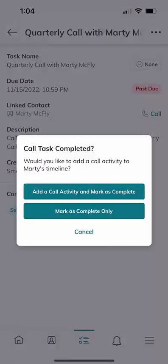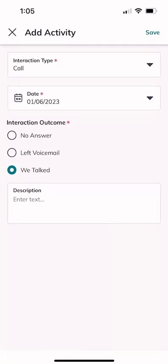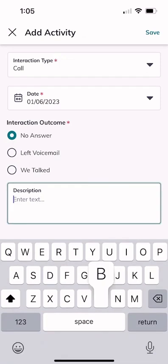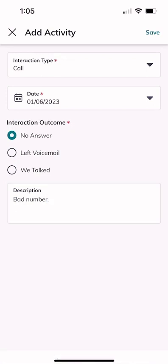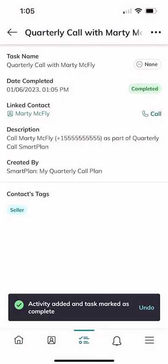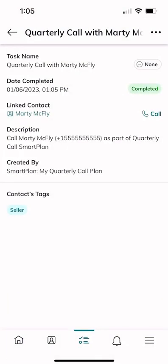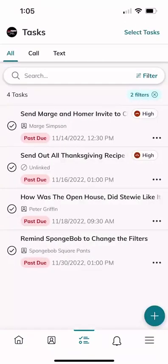Since we made a call on our phone using the Command app, Command recognized that and essentially says, 'Hey, what do you want to do about this? Do you want to mark this task as complete, or do you want to add a call activity and then mark it as complete?' We're going to add a call activity and mark it complete. It asks for the interaction type — a call — the date, and whether you had a conversation, left a voicemail, or got no answer. Since it's a fake number, we'll select no answer, add the note 'bad number,' and click save in the top right corner. The task is now added, the activity is logged, and the task is marked as complete.